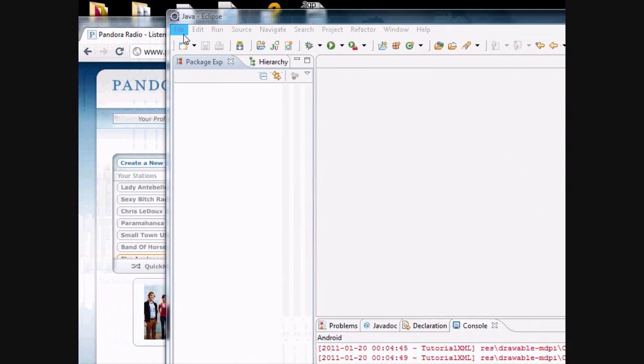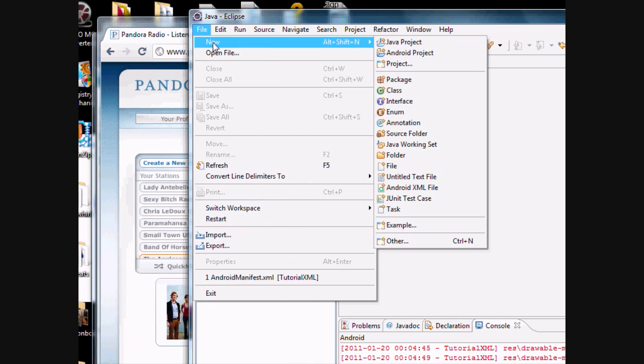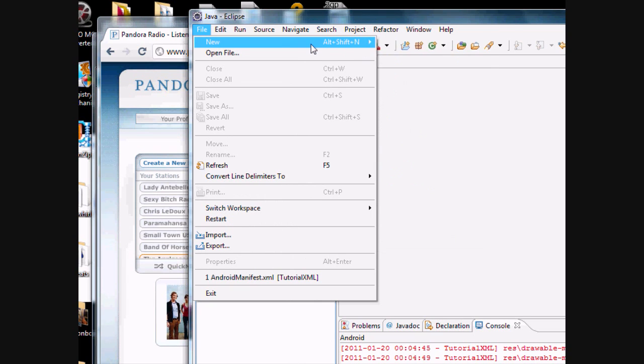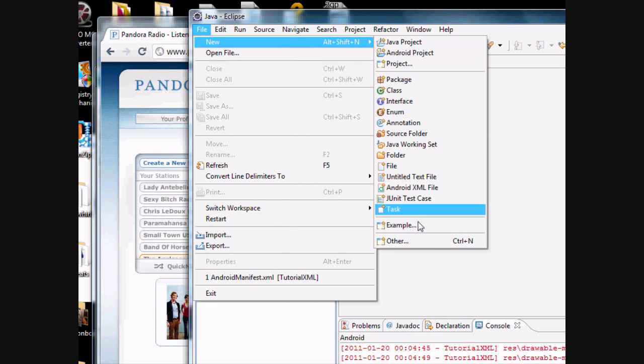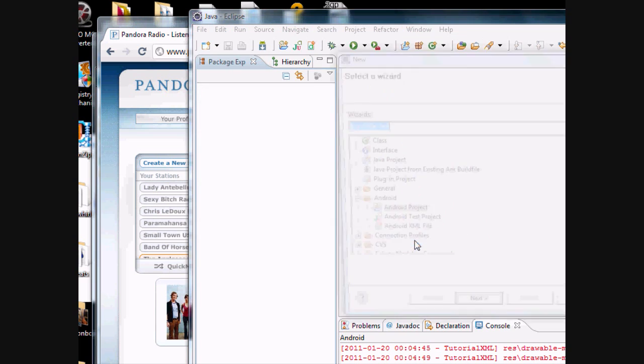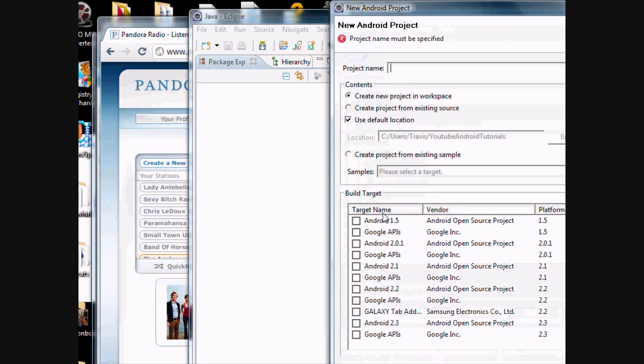Okay guys, I'm just going to pick up where we left off here. You're going to go File, New, Android Project, or if it's not there you can go to Other, and then it'll be under your Android folder, New Android Project.